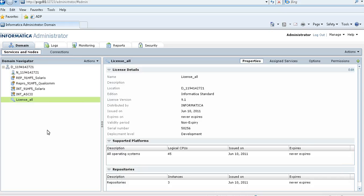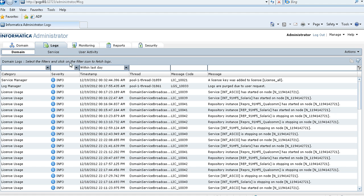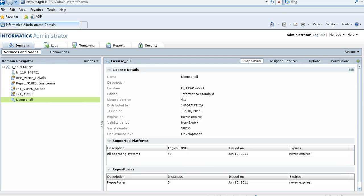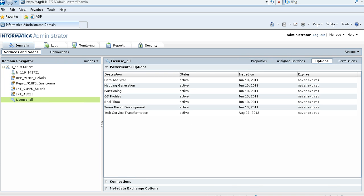Click OK to update the license. Adding the incremental key is now completed. You can see a message in the domain log saying that a license key was added to the original license. Going to the logs and domain log, you can see the message: 'A license key was added to the license.' Now go back to the License tab, go to the Options tab, and you can see the web service transformation option has been added — it was not there earlier.